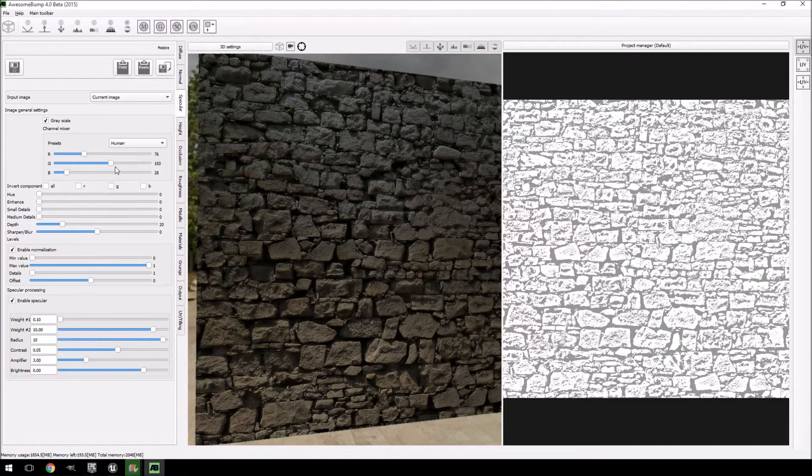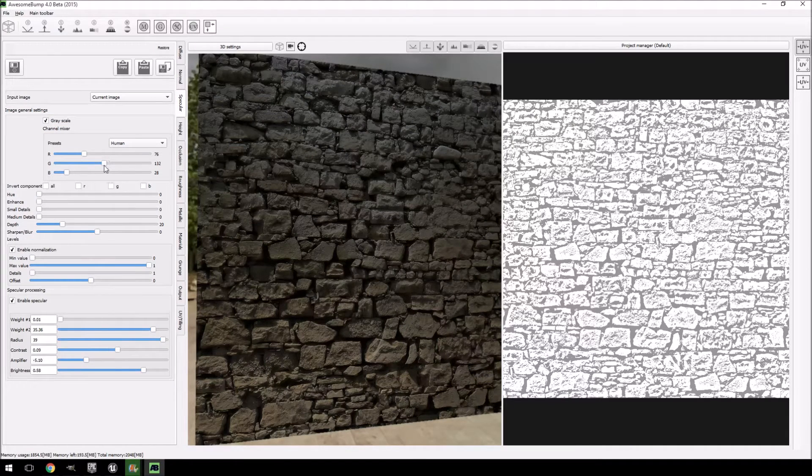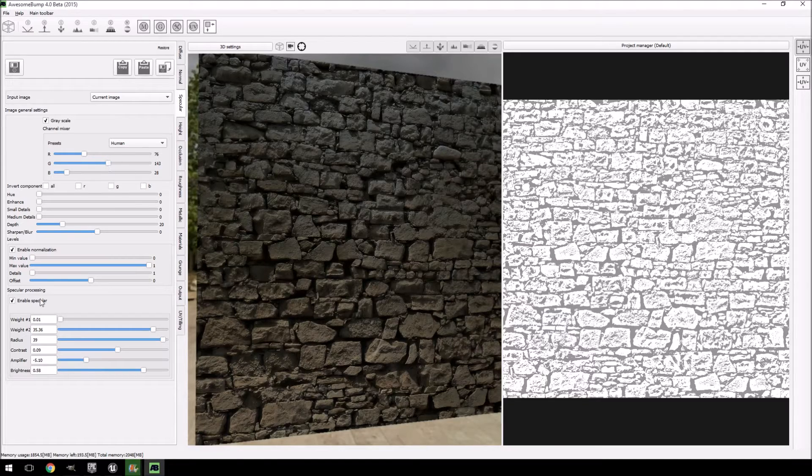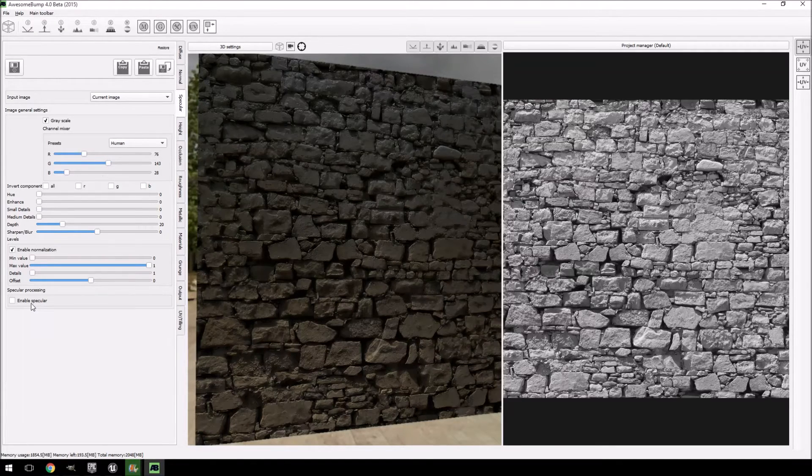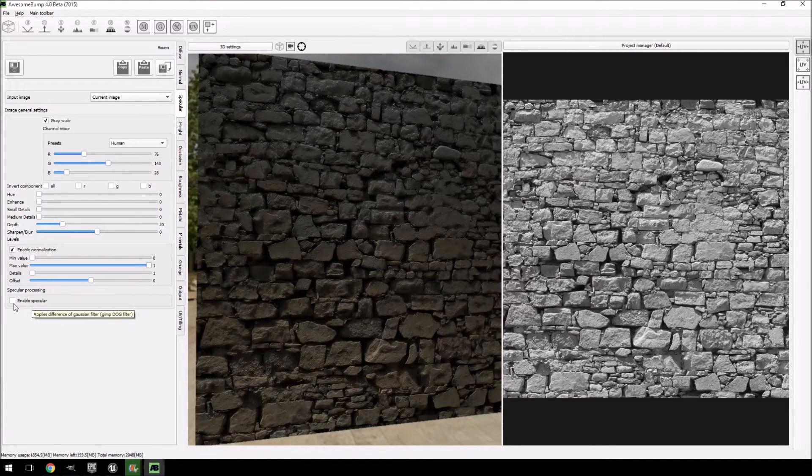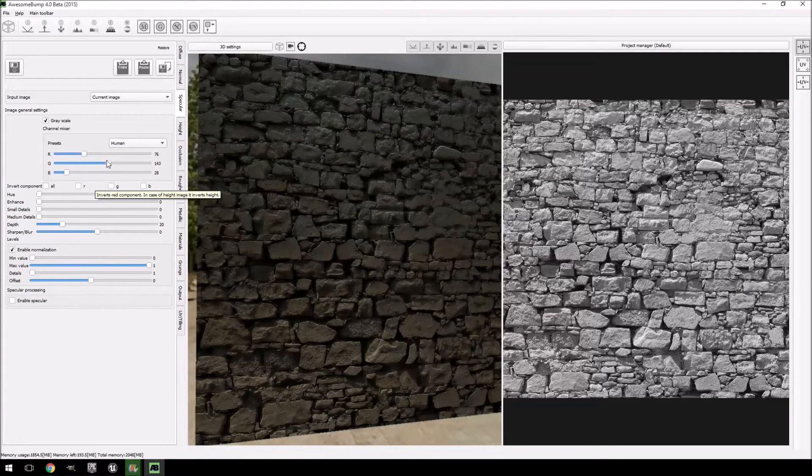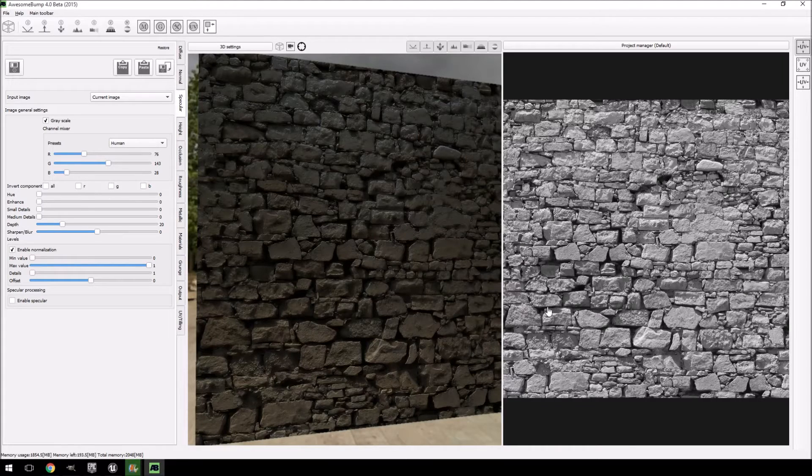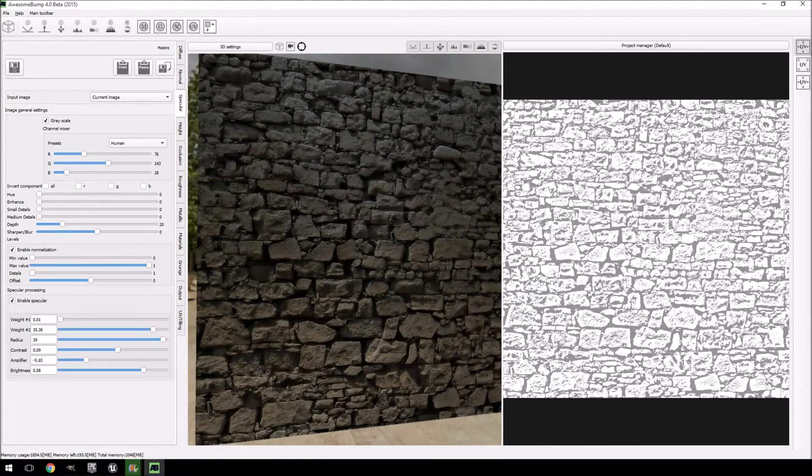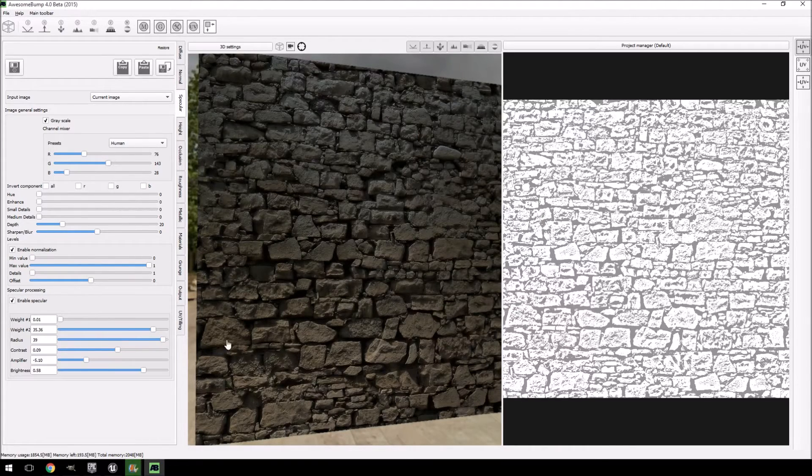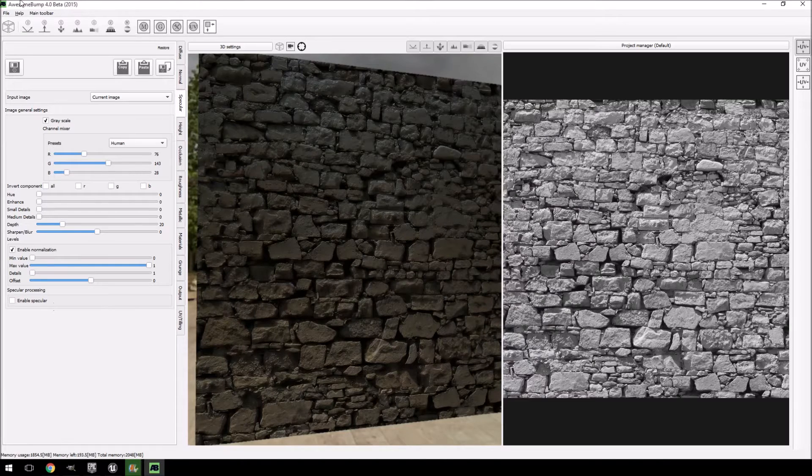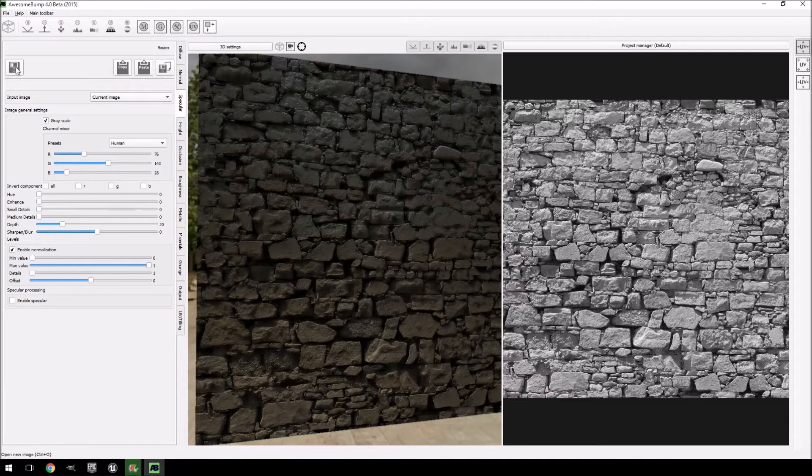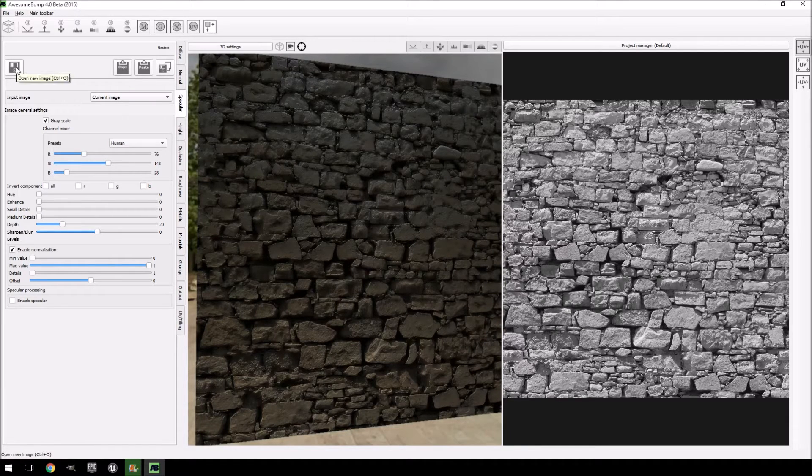For specular, I'm just going to disable specular processing there at the bottom and keep it like that because I don't like that setup. And then you just have to save out the textures.